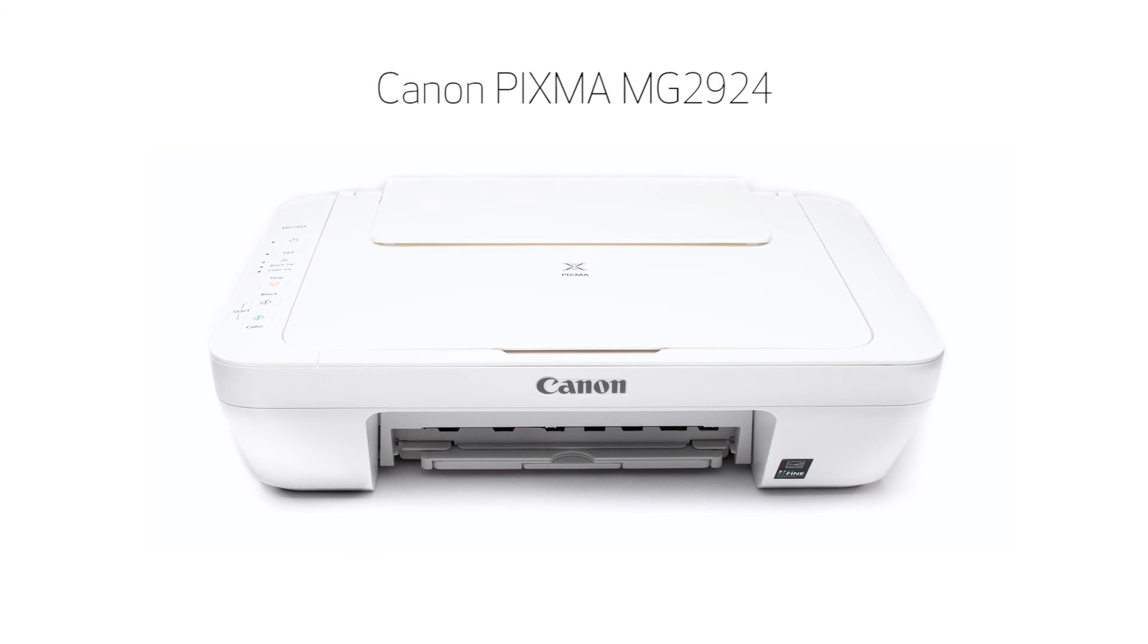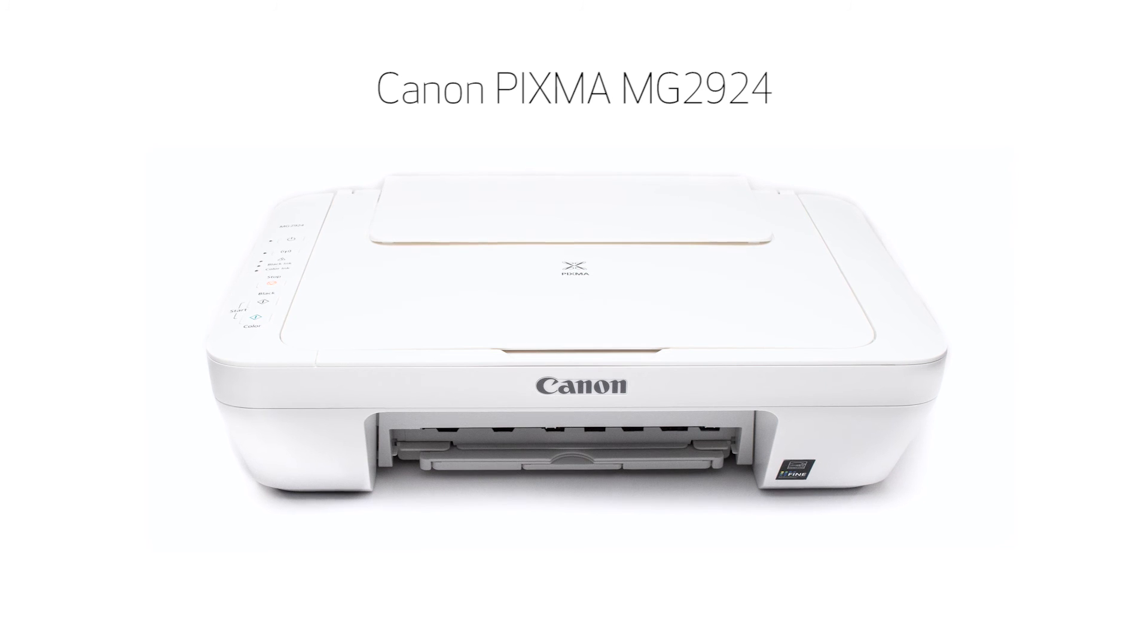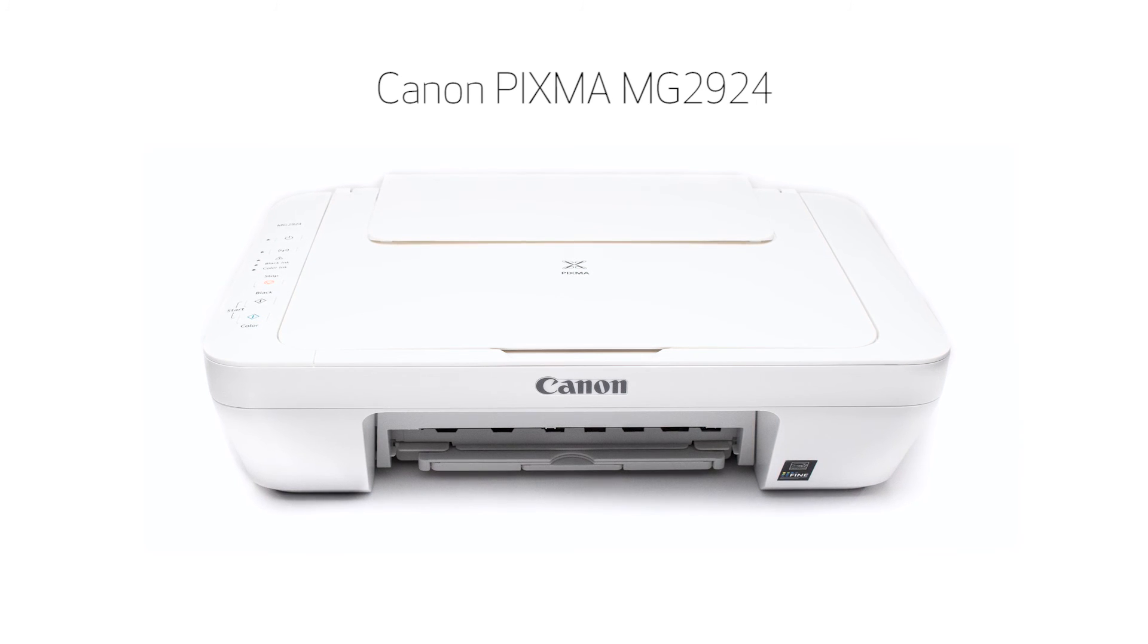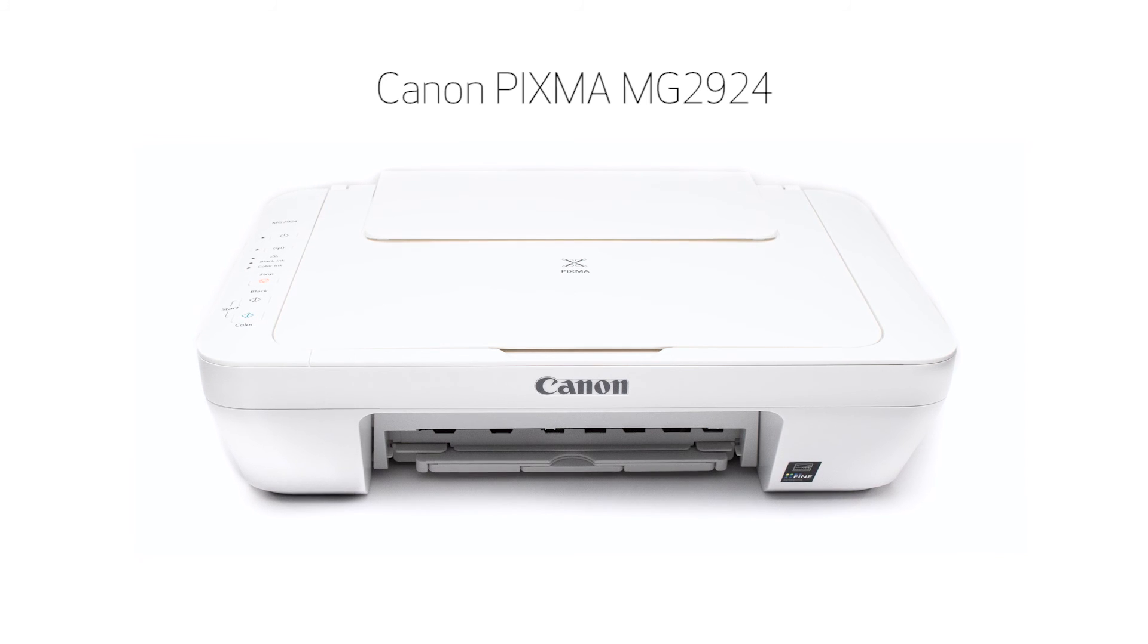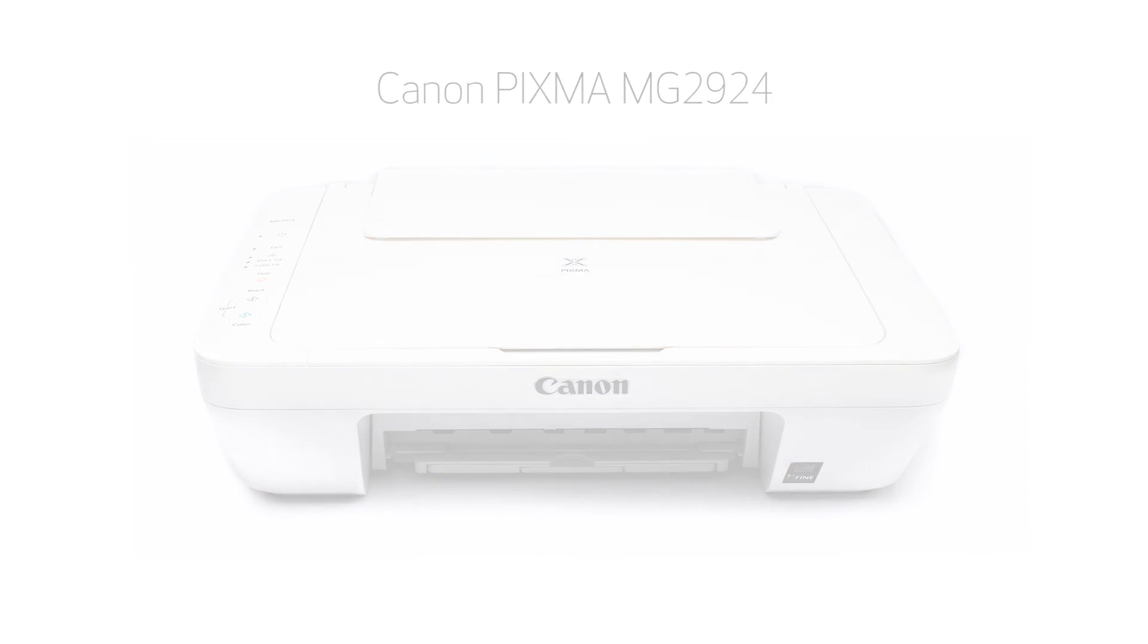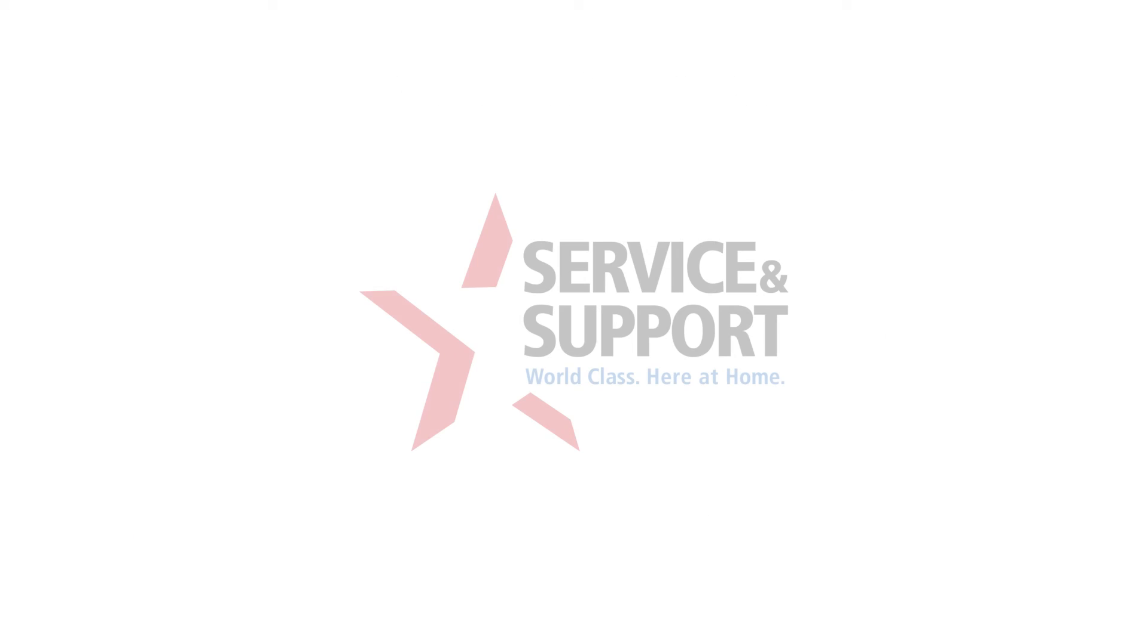Congratulations! This completes the setup of the Canon PIXMA MG2924 to your Android device using the cableless setup method. Now, you are ready to print or scan. Thank you for watching.